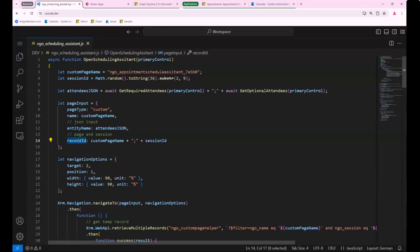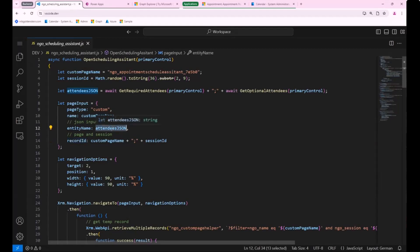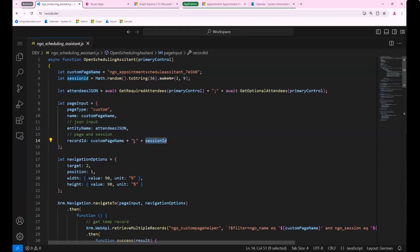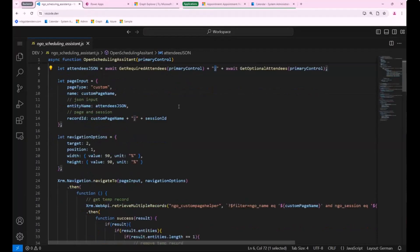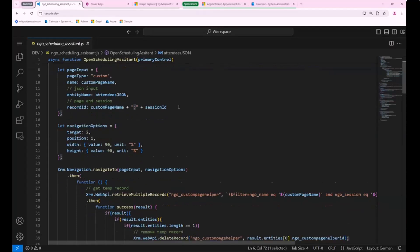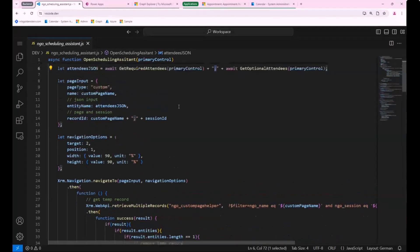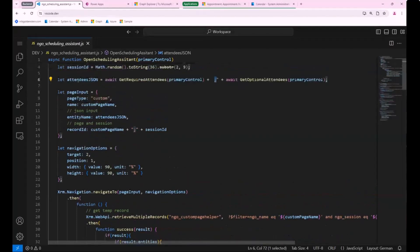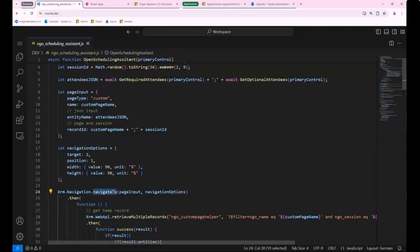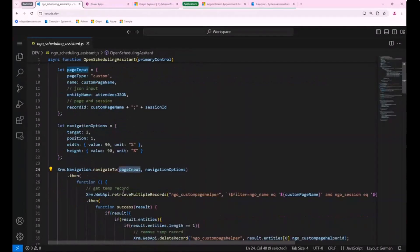We kind of reuse the parameters entity name and record ID because these are the only two parameters available for custom pages. We are not allowed to do any custom parameters by now. So what I did is I just put my things which I needed into there, like my attendees and custom page and session ID. I did the limiters to extract them in the next step.